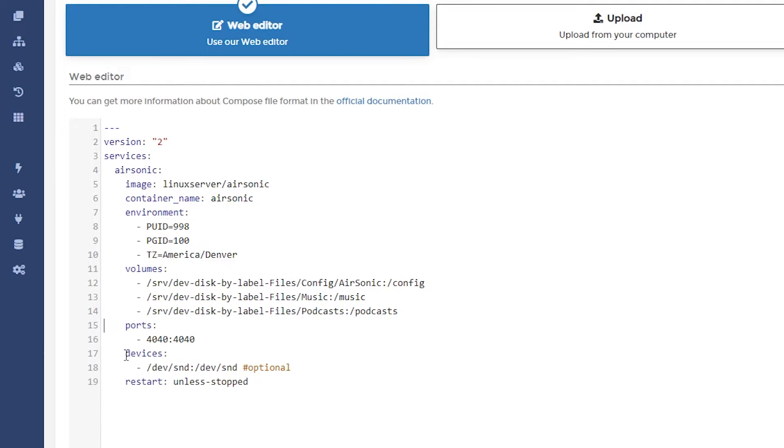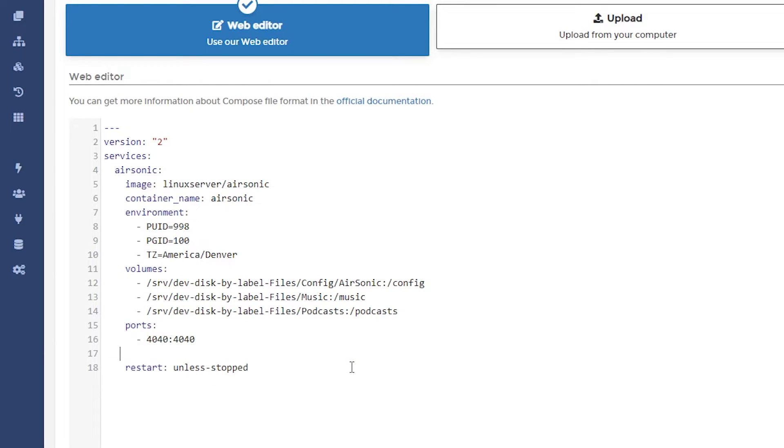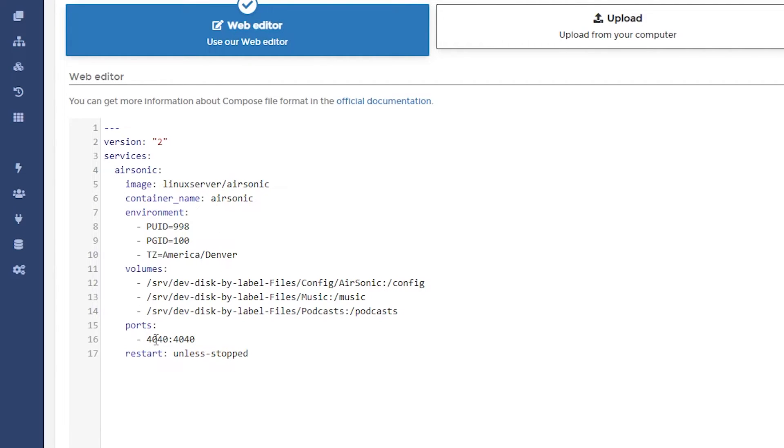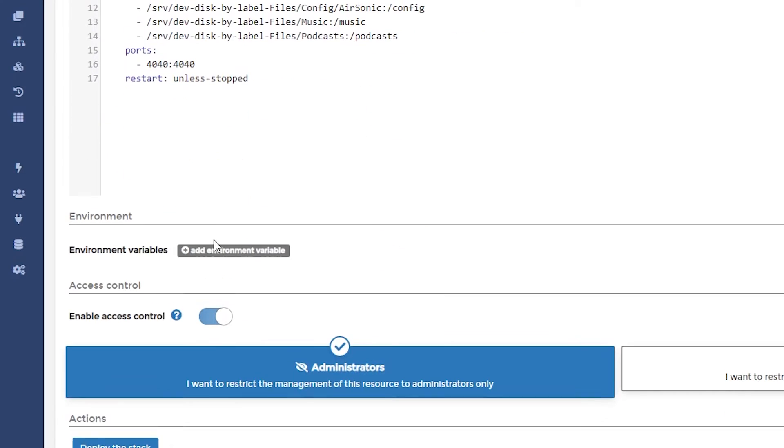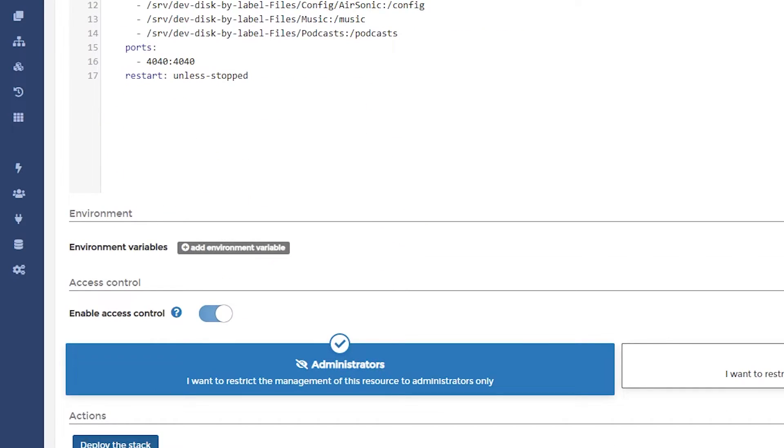And the devices here are optional, so we'll go ahead and remove that just like so. And you can see that we'll be accessing everything on port 4040. So we'll go ahead and scroll down and click on deploy the stack.